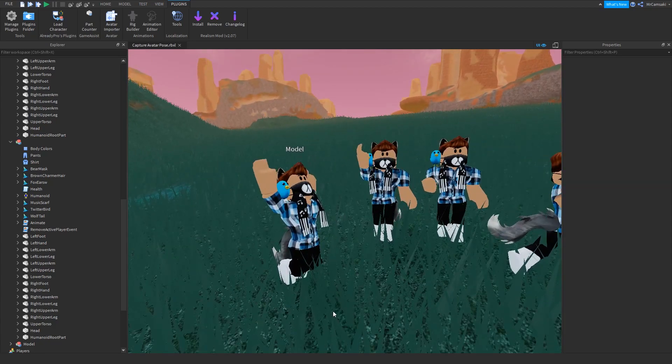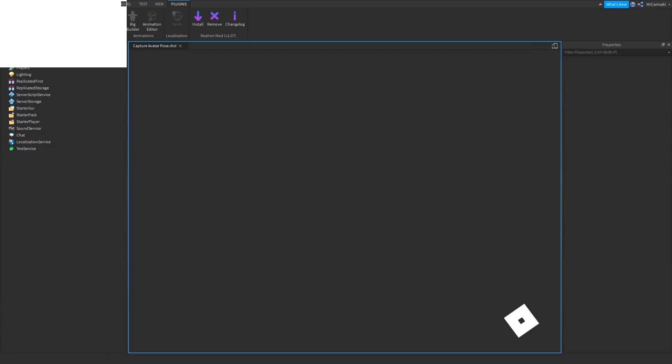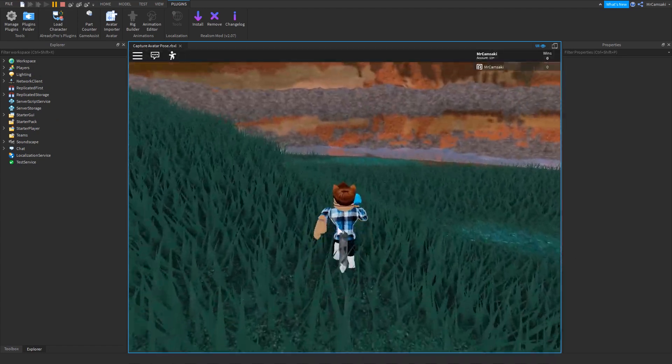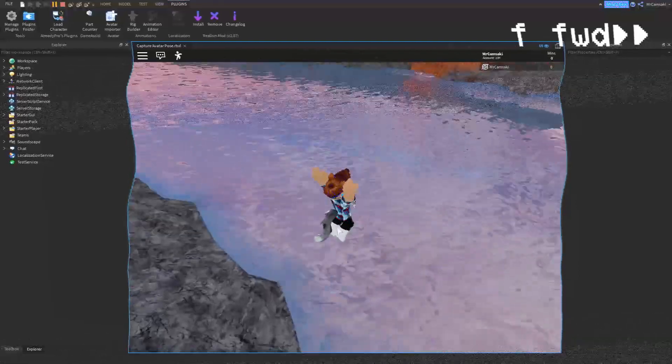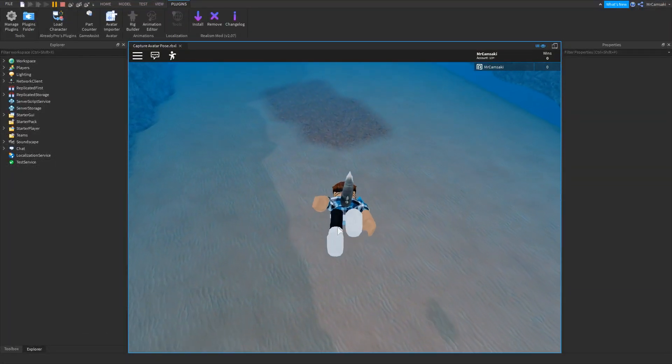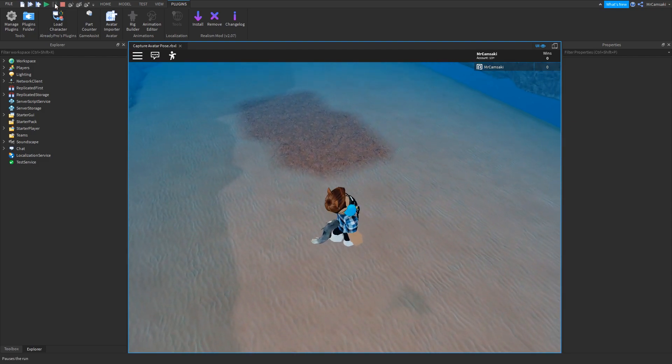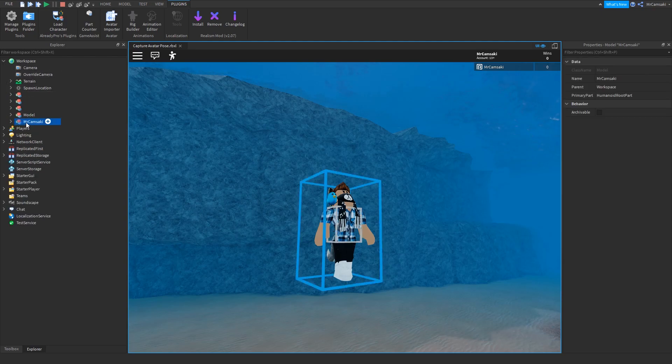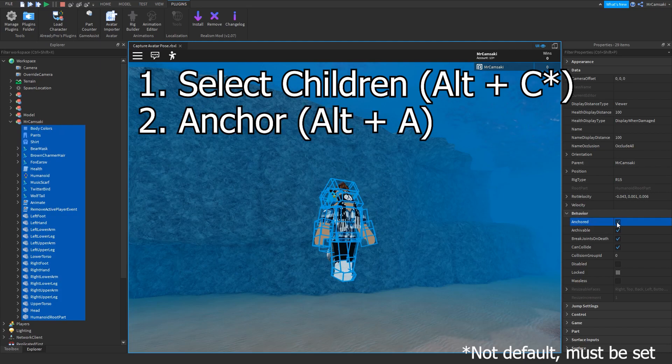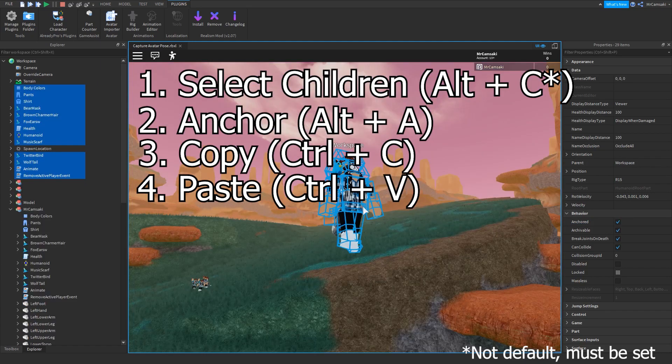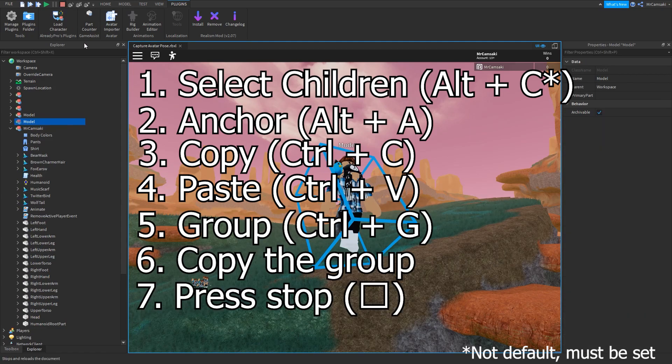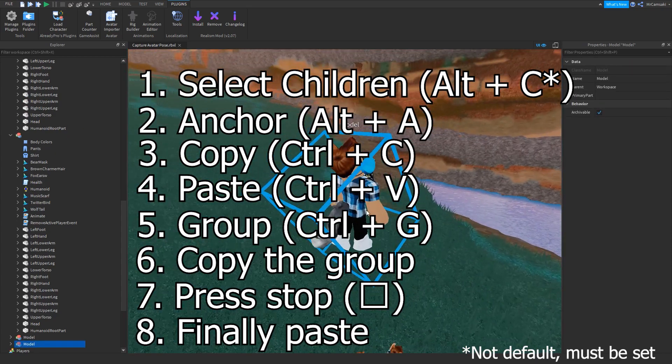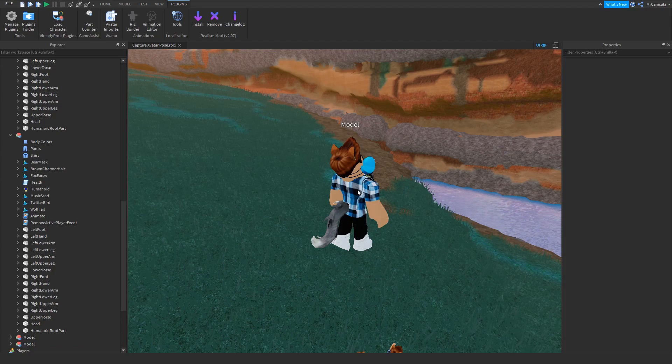If you want to get a swimming animation, you just go into the water like this. Anchor, copy, paste, group, copy, stop, and then paste. Okay, so you probably kind of get the idea. That's how you do that.